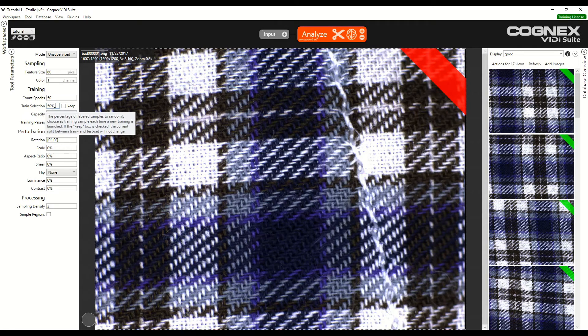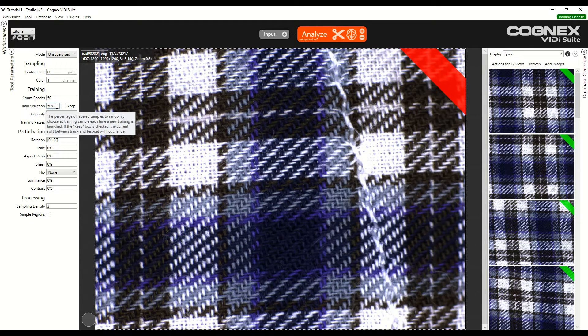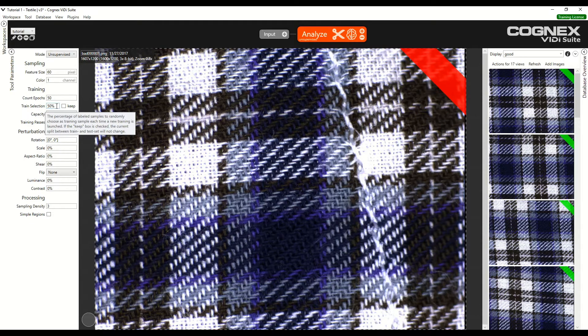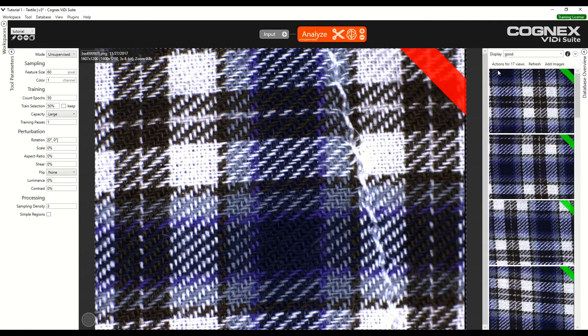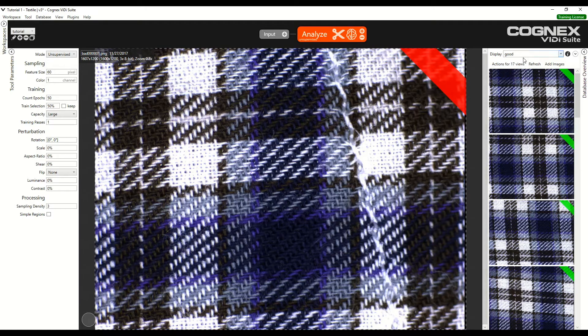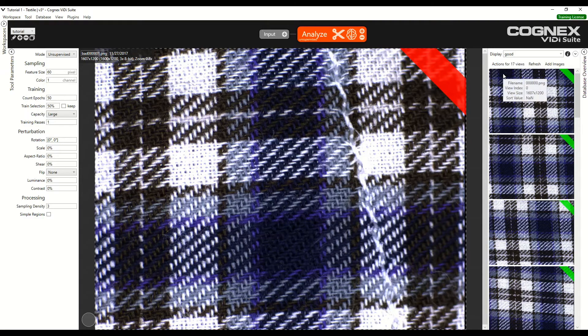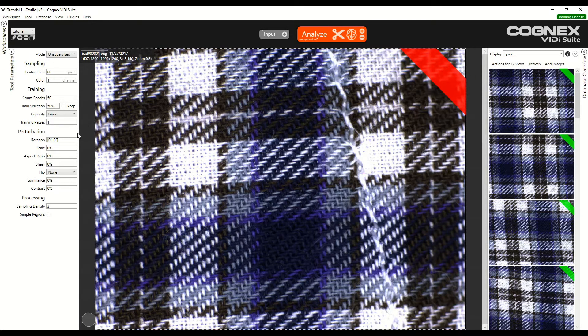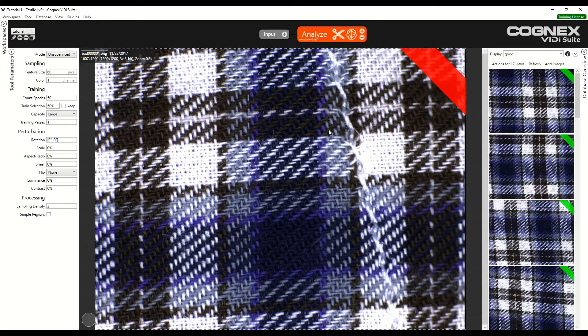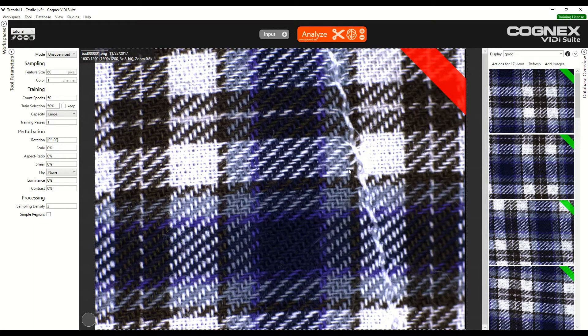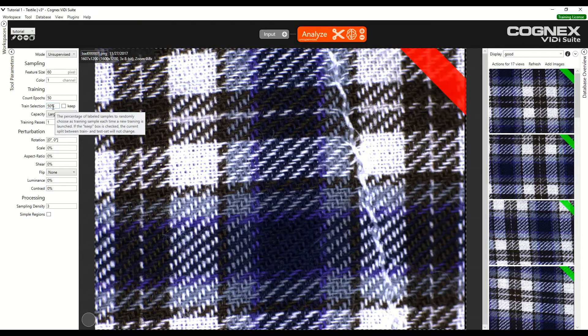However, it should not be less than 50% because the software needs as many images as possible for training, and in our case, it could be problematic since we only have 17 views for training, which is not many. In many cases, we may need to increase the training selection to 70%, for example, in order to get better results. However, in our case, we know that 50% is enough, so we can leave it as it is.